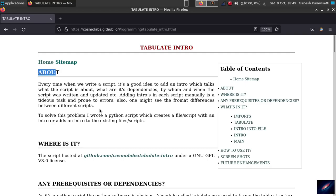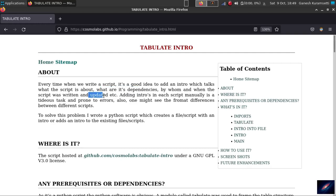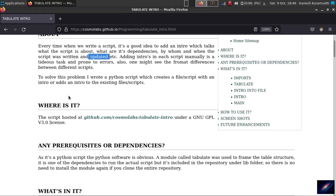Every time when we write a script we want to write some introduction - who created that script, what are the dependencies, by whom it was updated, all such information. Every time if you want to add the information manually, it will be time-consuming, inconsistent with other scripts, and prone to errors or you might miss some information.